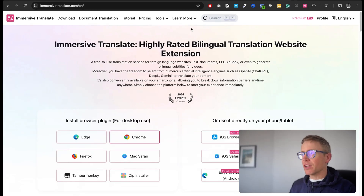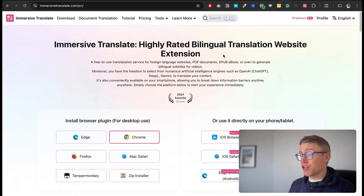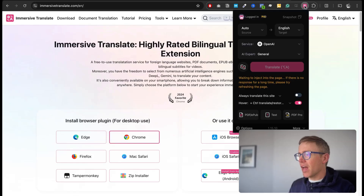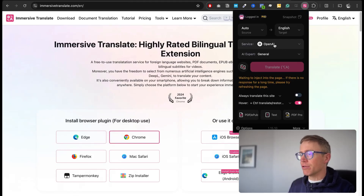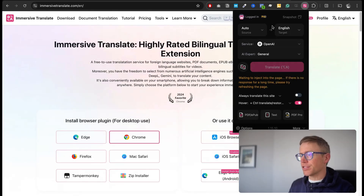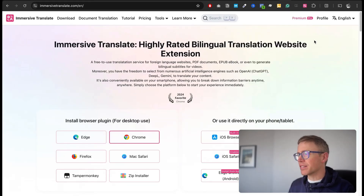It's a Chrome extension. You add it to Chrome and then it pops up here. I've got a pro account — they gave me a pro account, which means I can use all of these different AI models to translate. Let me just show you how it works.